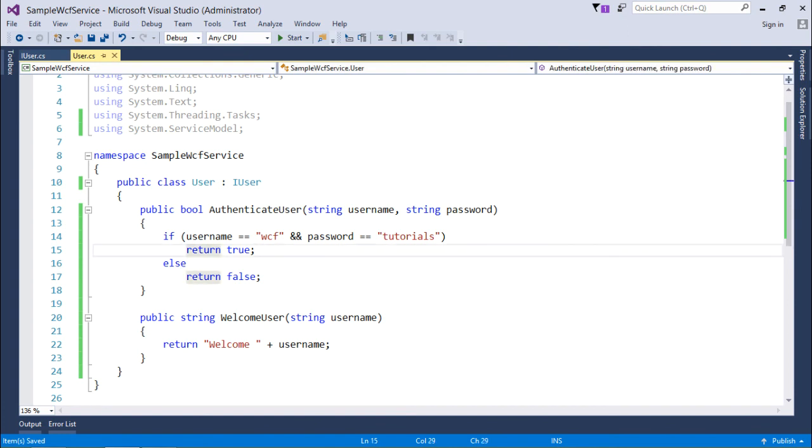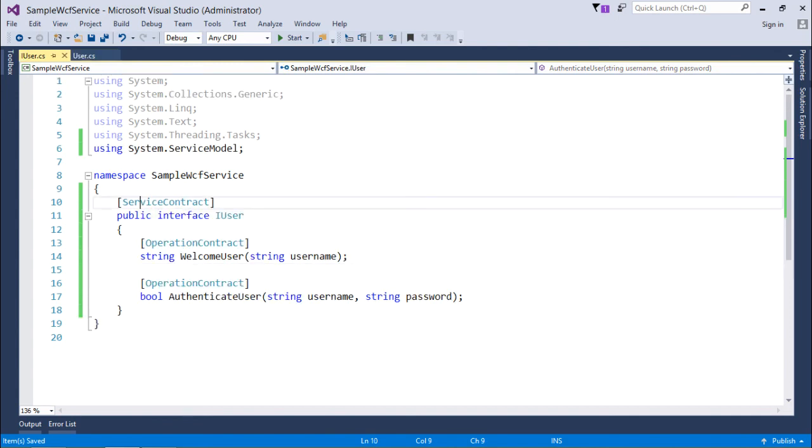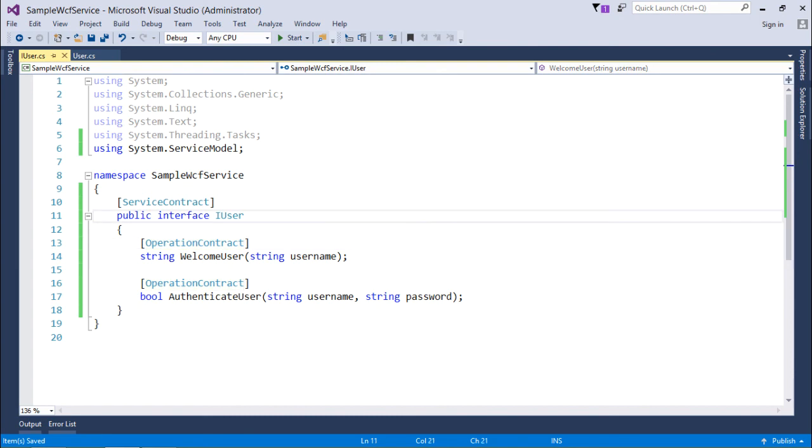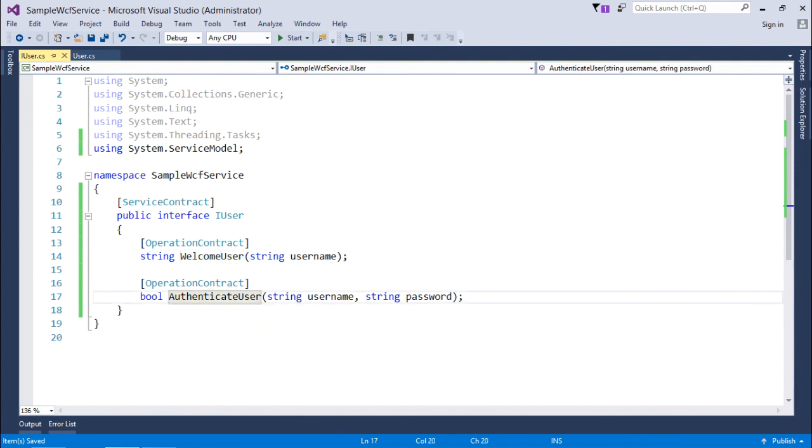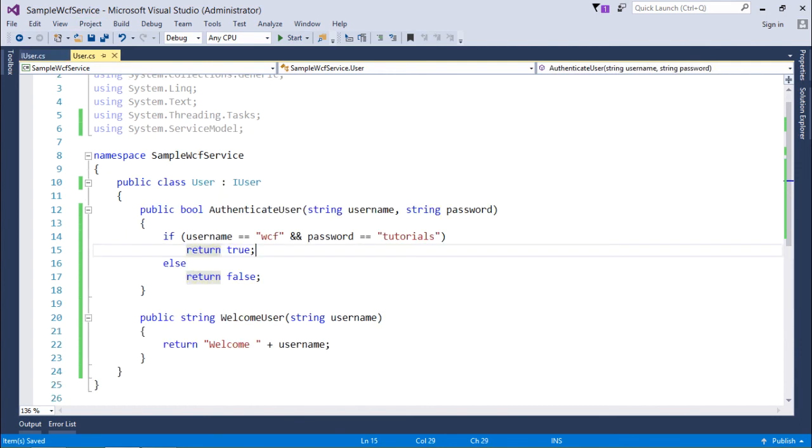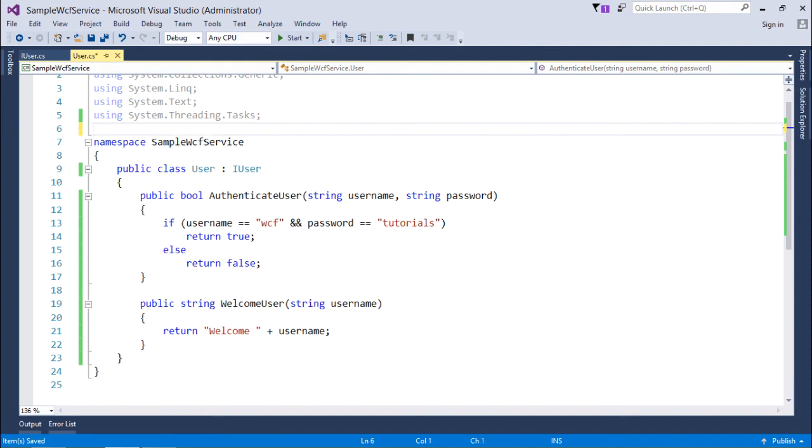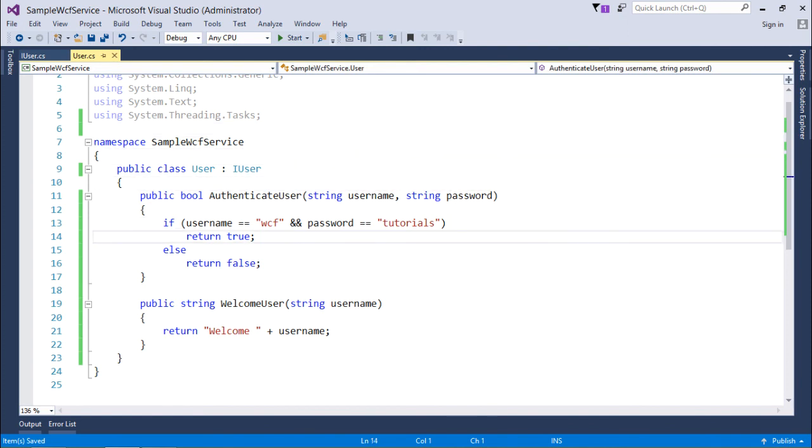So this is how using this attribute like service contract and operation contract you can just give a structure to a service where this iUser interface will give the structure and these will give some functionality to the service. And these methods are defined inside this user class which is implementing this iUser interface. Particularly I haven't used this service model namespace so if you want you can obviously remove it from here. So now this particular service creation is done. In our coming videos I'll show you how to deploy this particular service in the various...